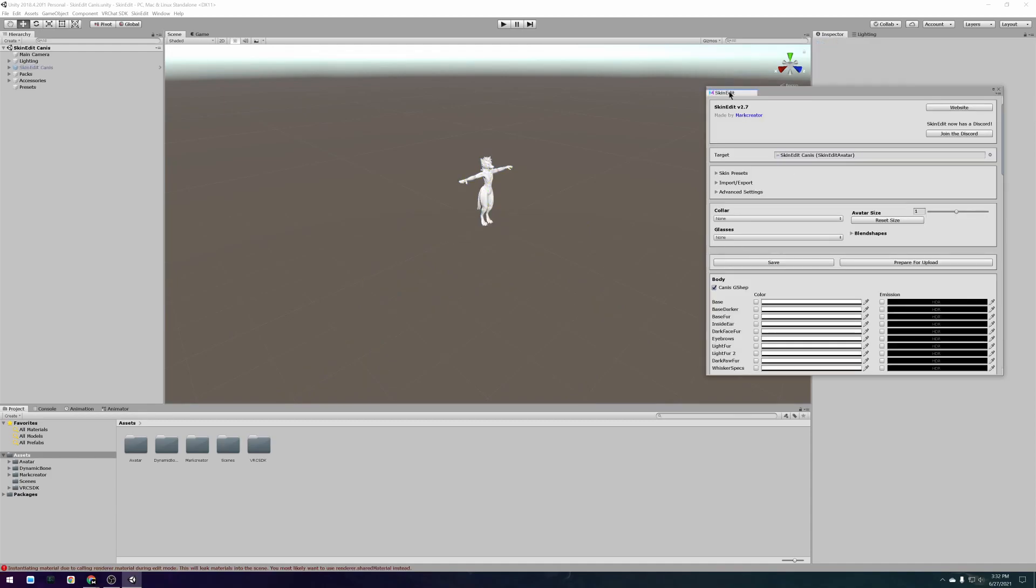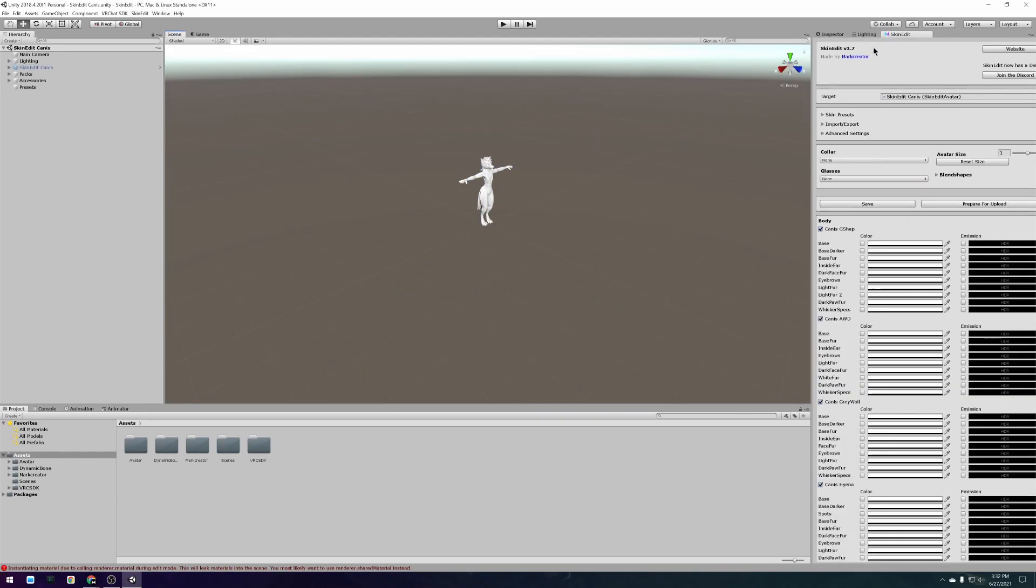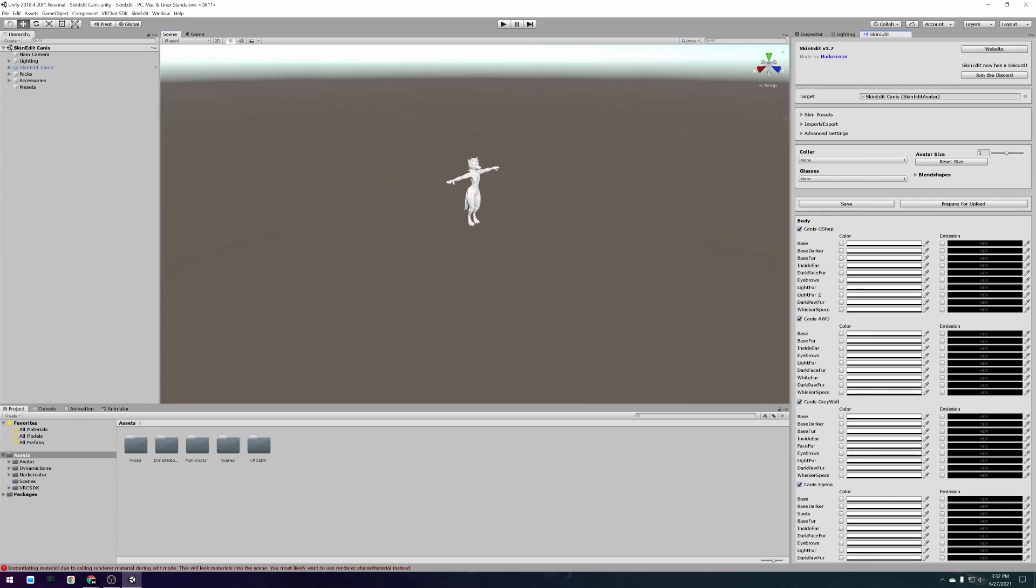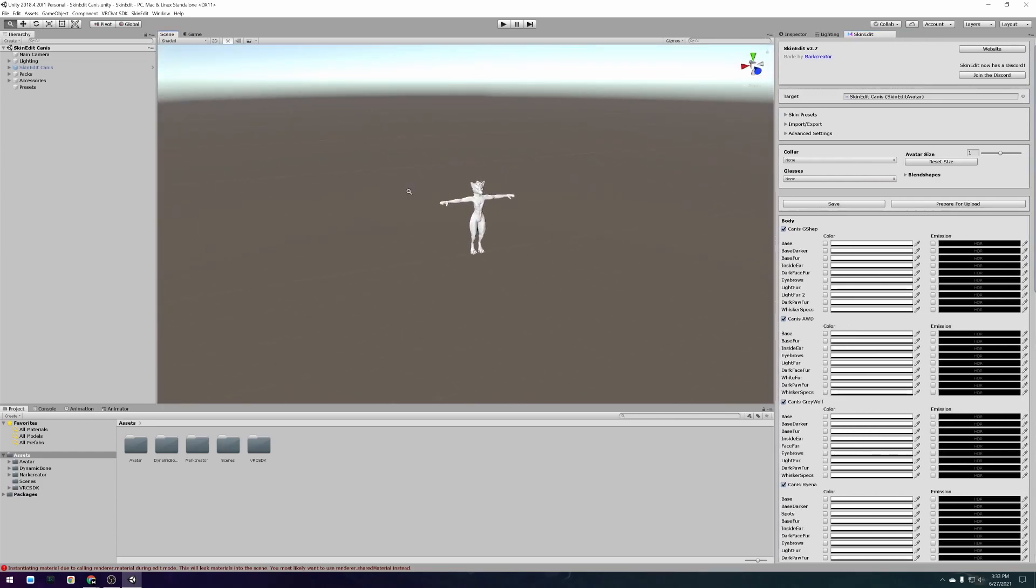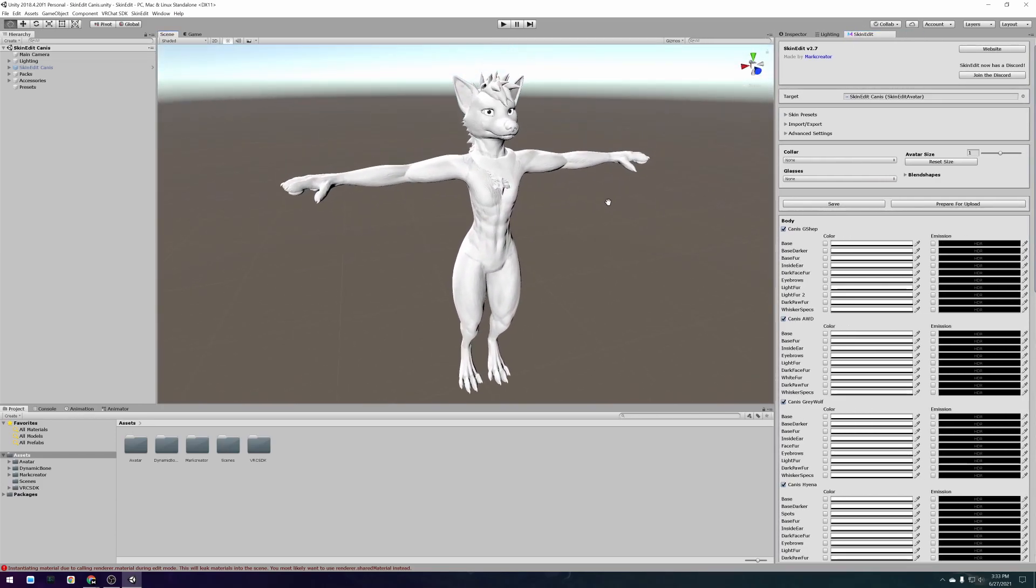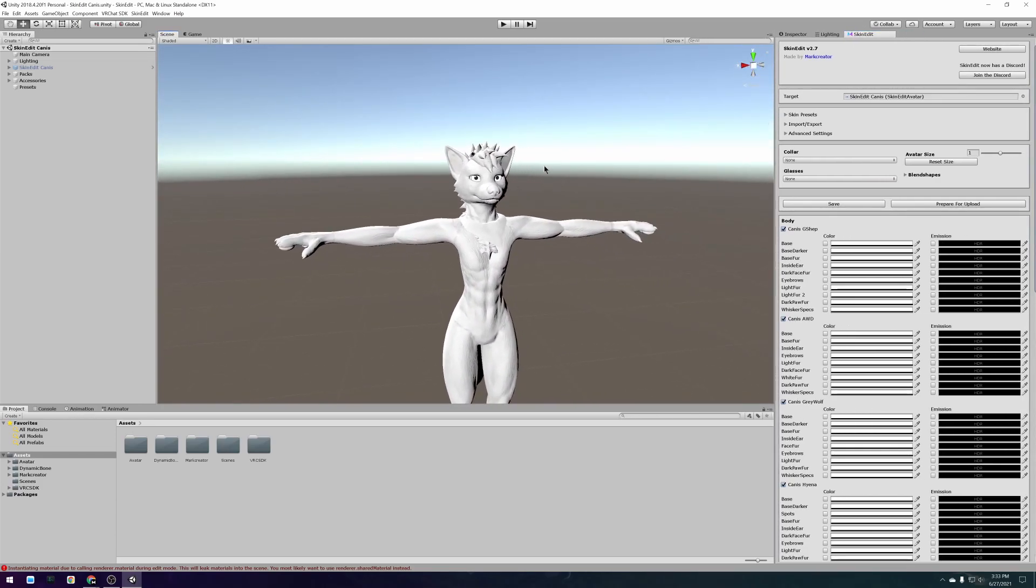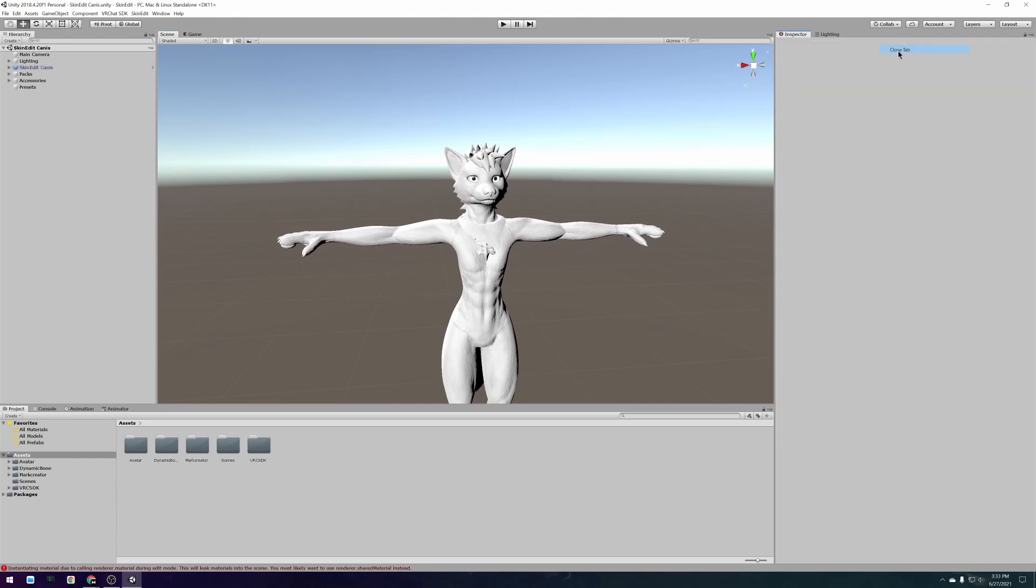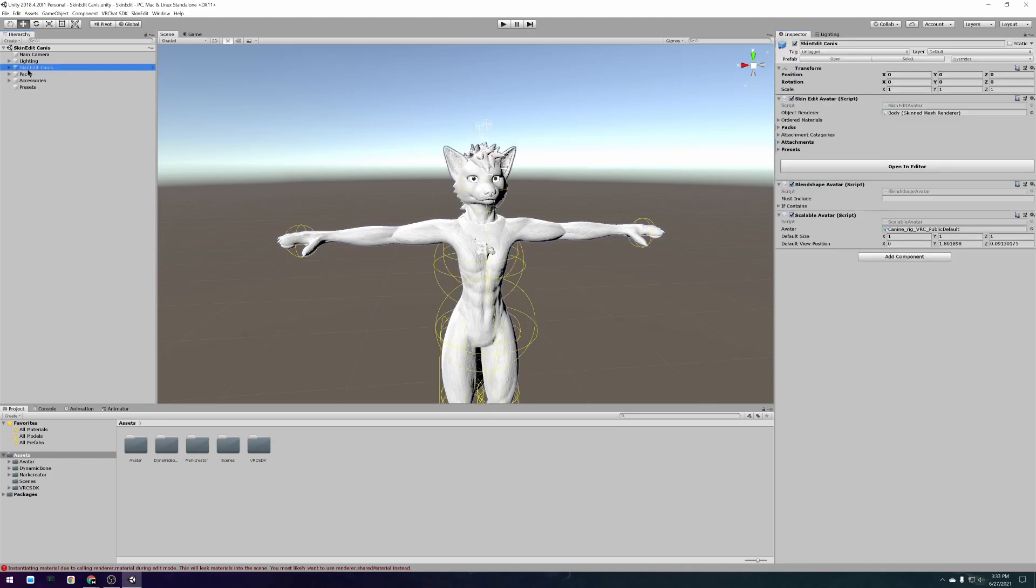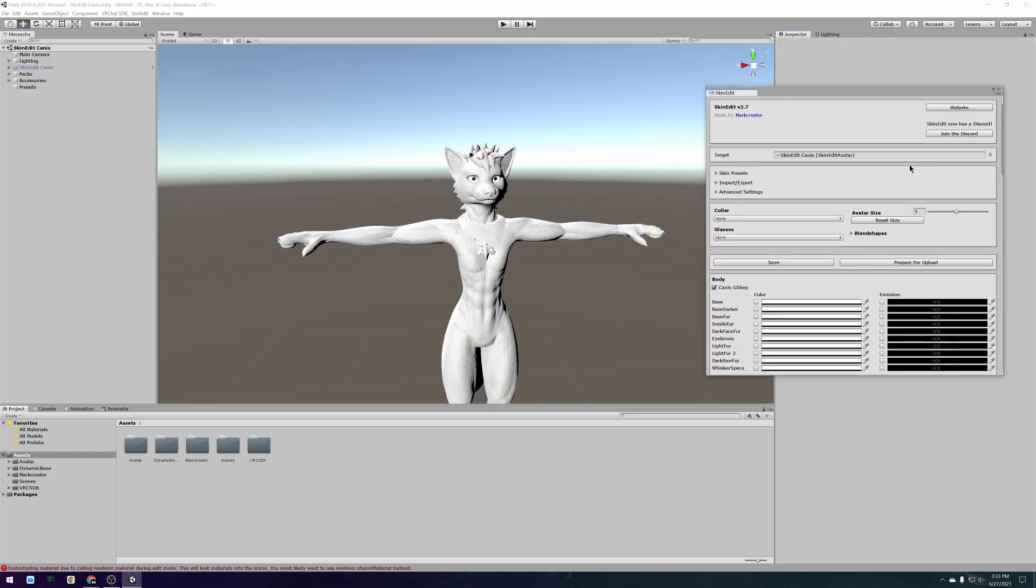I personally like docking the editor to the right so that I have lots of space to look at the real-time preview in the Unity scene. If you accidentally close the editor you can also reopen it by selecting the avatar in the scene and pressing the open in editor button.